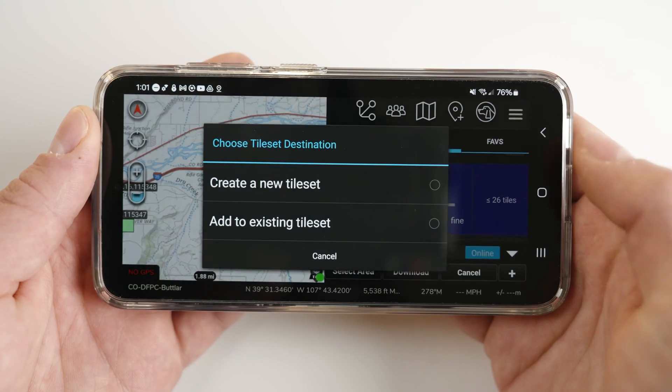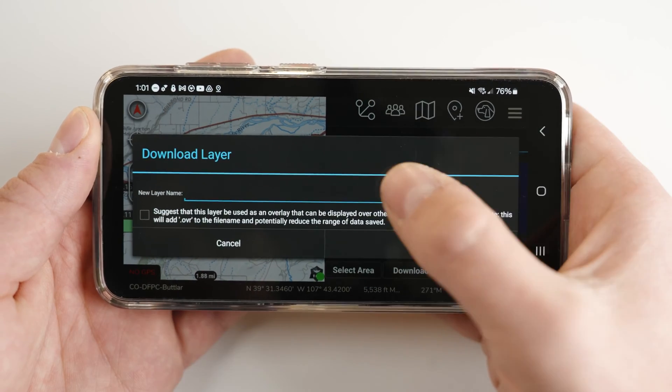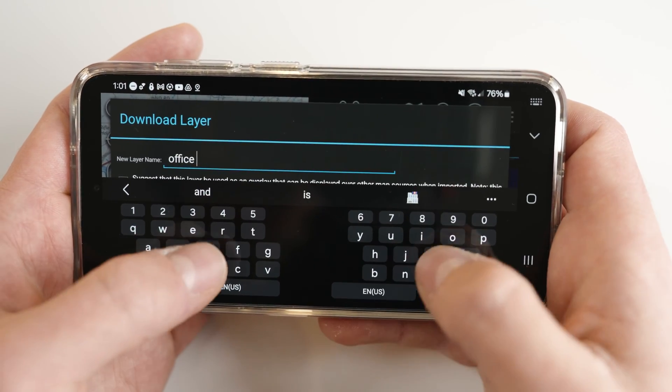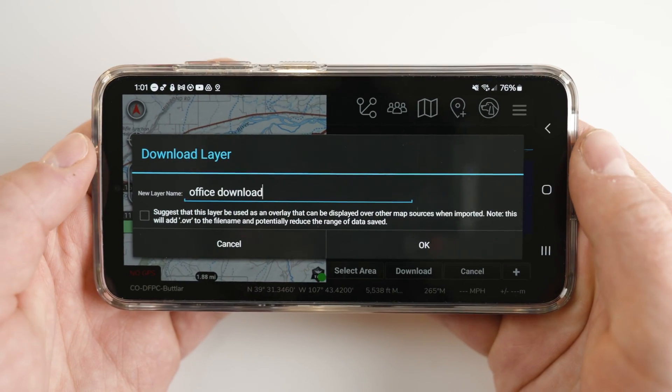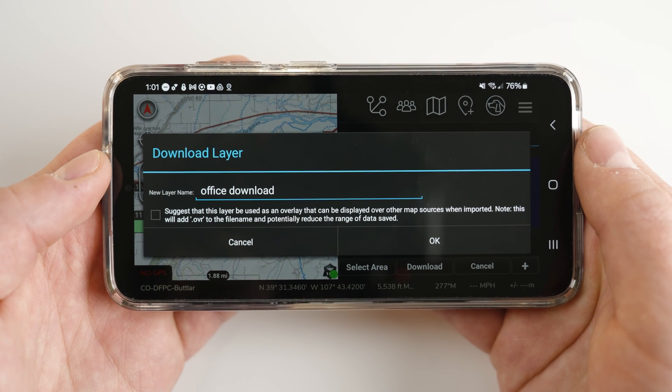Once you are satisfied with your selection, tap the download button at the bottom of the page. Select create a new tile set and name your layer. Under the text box you will see an optional checkbox. This box asks if you would like to save your map as a base map or as an overlay. Leaving the box unchecked will save the map as a base map, meaning you will toggle this map on or off through the map selection tool and it will replace the base map which you currently have selected.